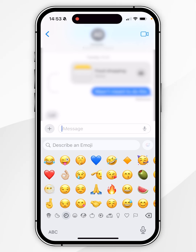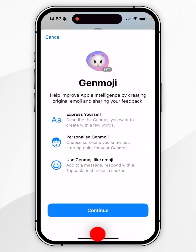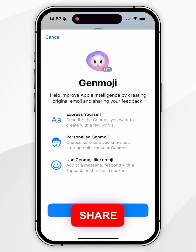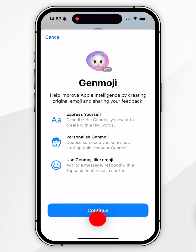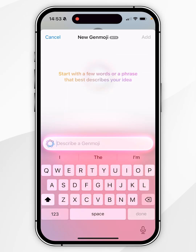Click on that and if it's your first time you'll see a pop-up. Once you've read through it, click on Continue. Now we can go ahead and start using Genmoji.